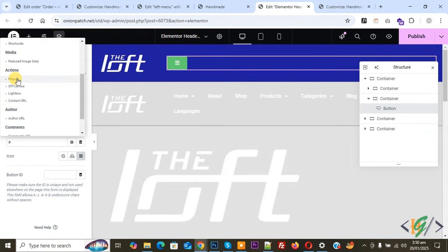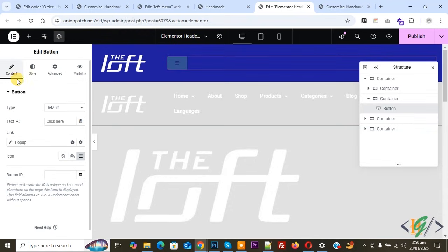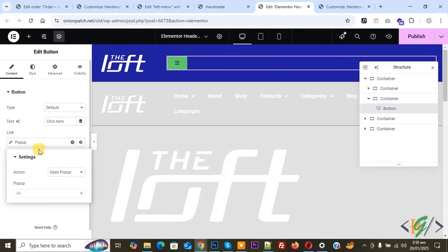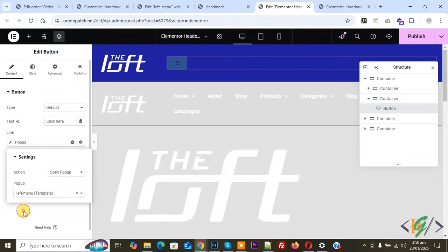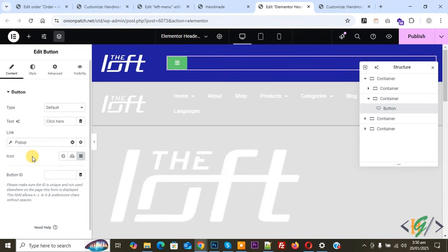Click on Dynamic Tags to link a popup to this button. You will see multiple options — click on Action: Popup. Click on it again, and you will see all your popups. Search for and select the Left Menu template. We have now linked the popup to this toggle button.